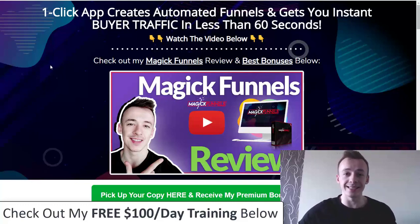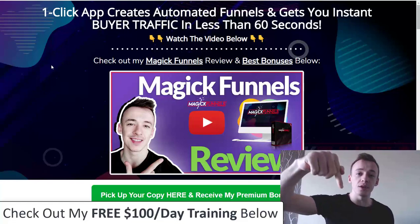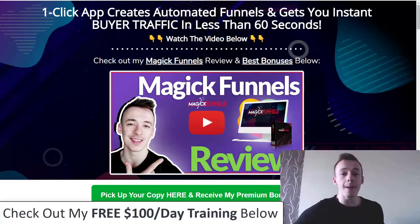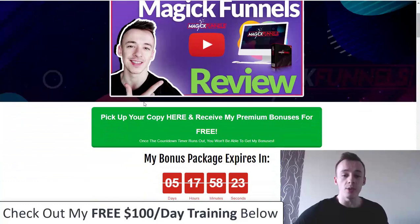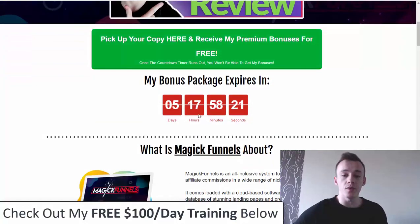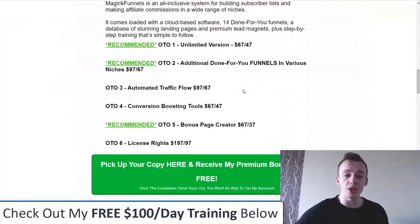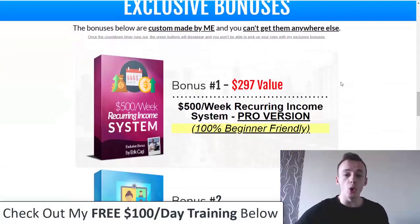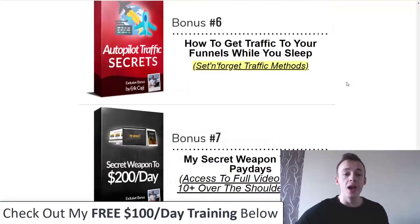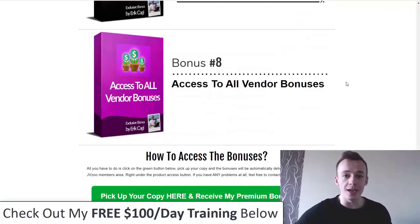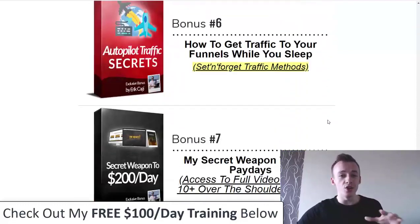If you're watching this on YouTube, please click on the first link in the description. You will come to my bonus page where you can watch the video review again, and when you click on any of the green buttons before the countdown timer runs out and you pick up your copy of Magic Funnels, you will receive all these exclusive custom-made bonuses completely for free immediately after purchase in your Warrior Plus members area.